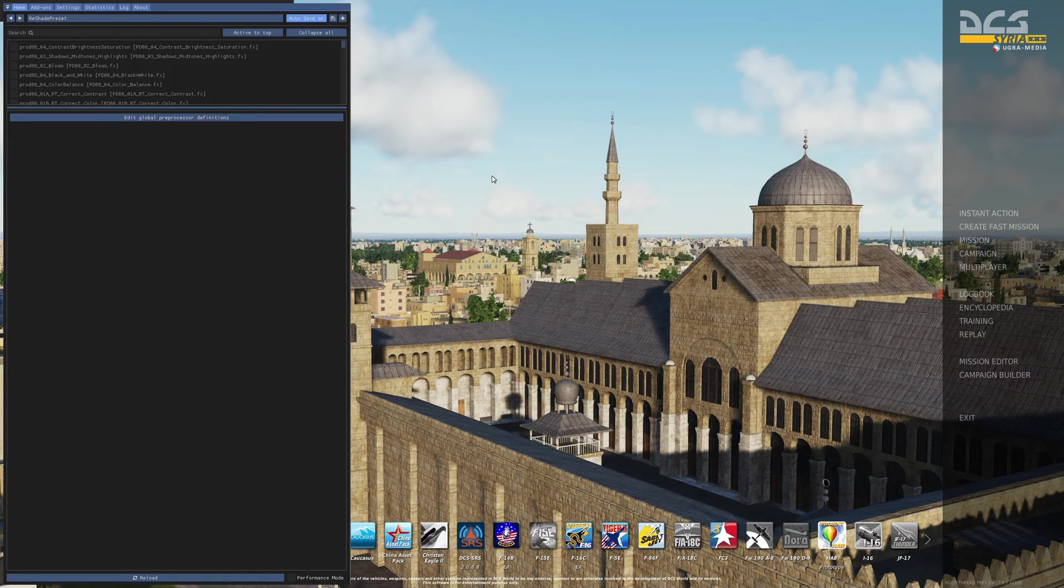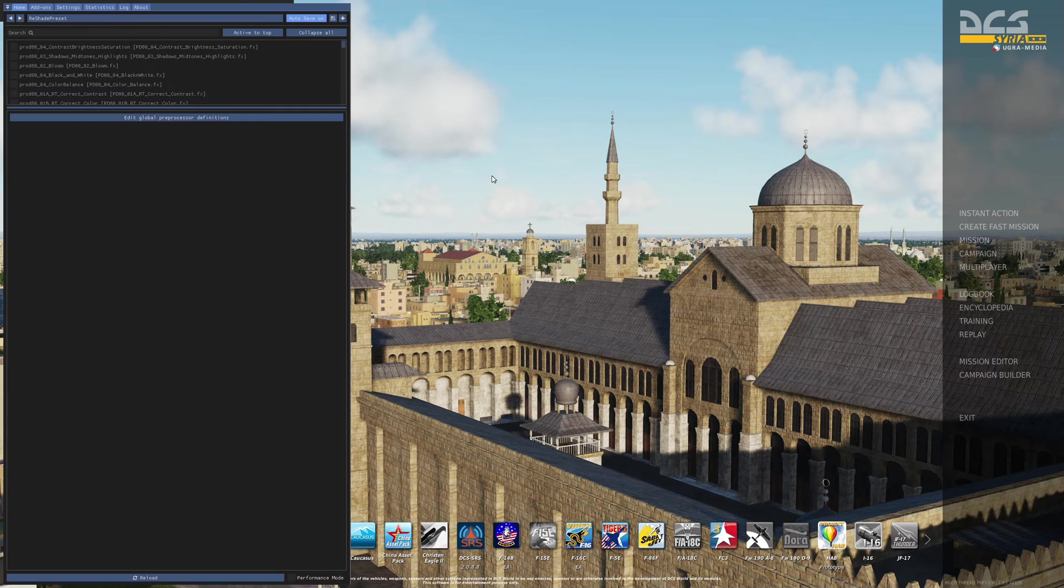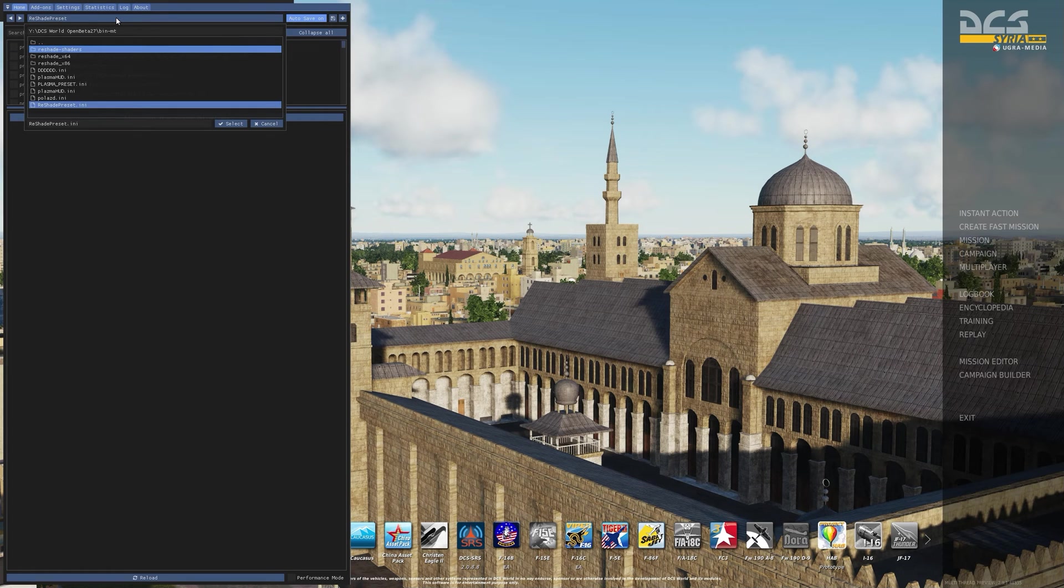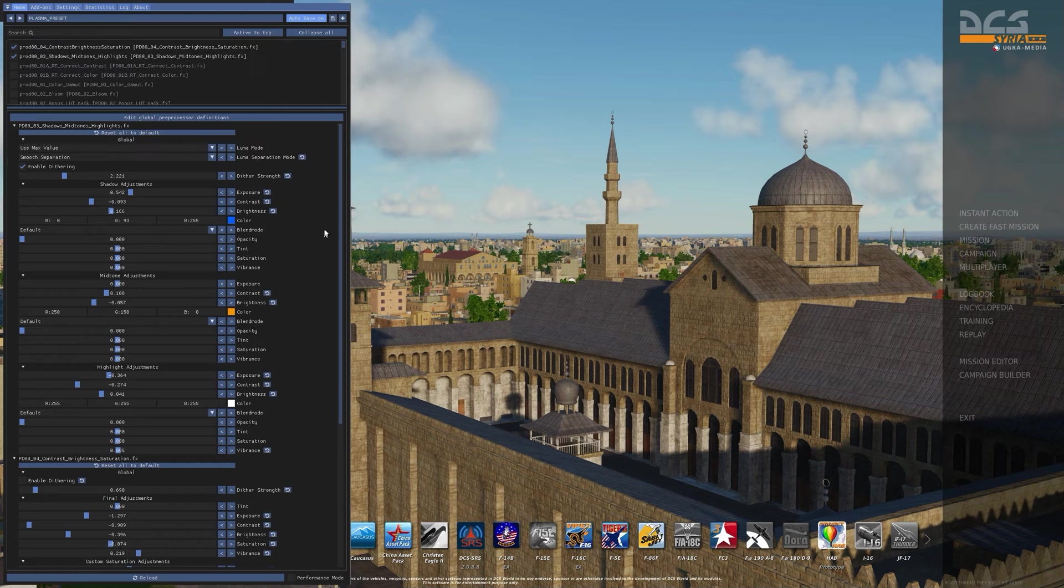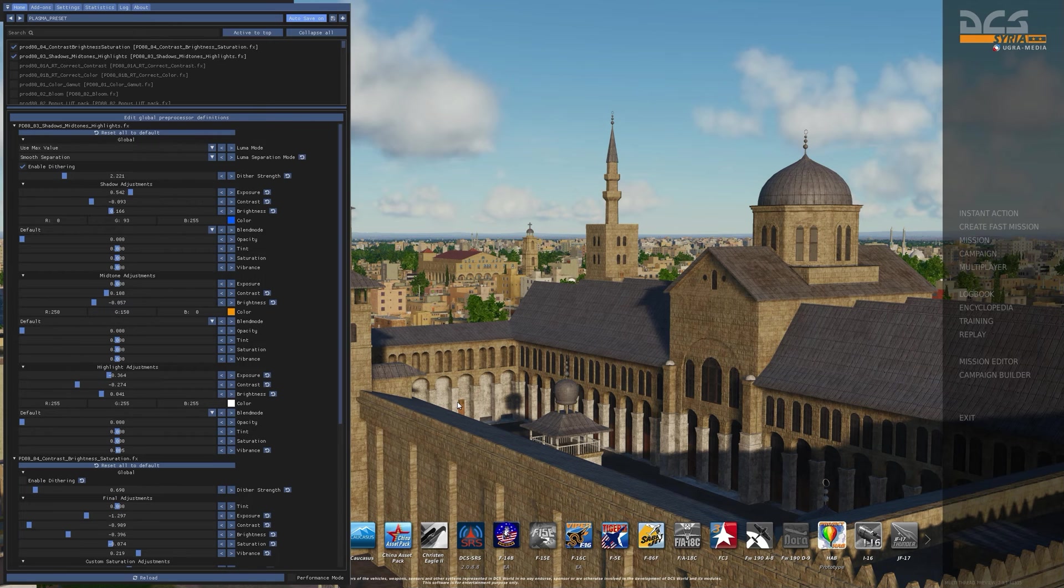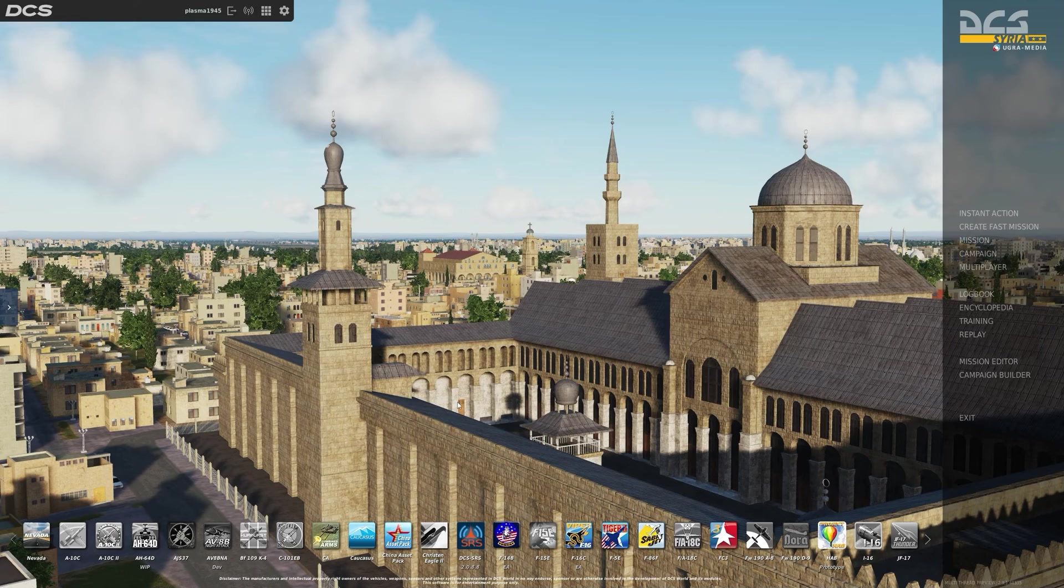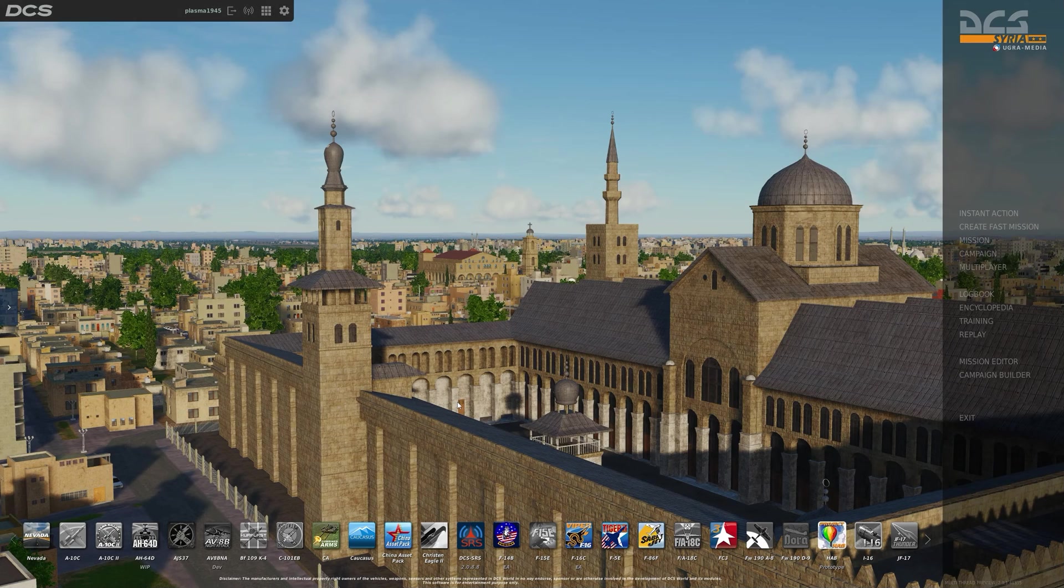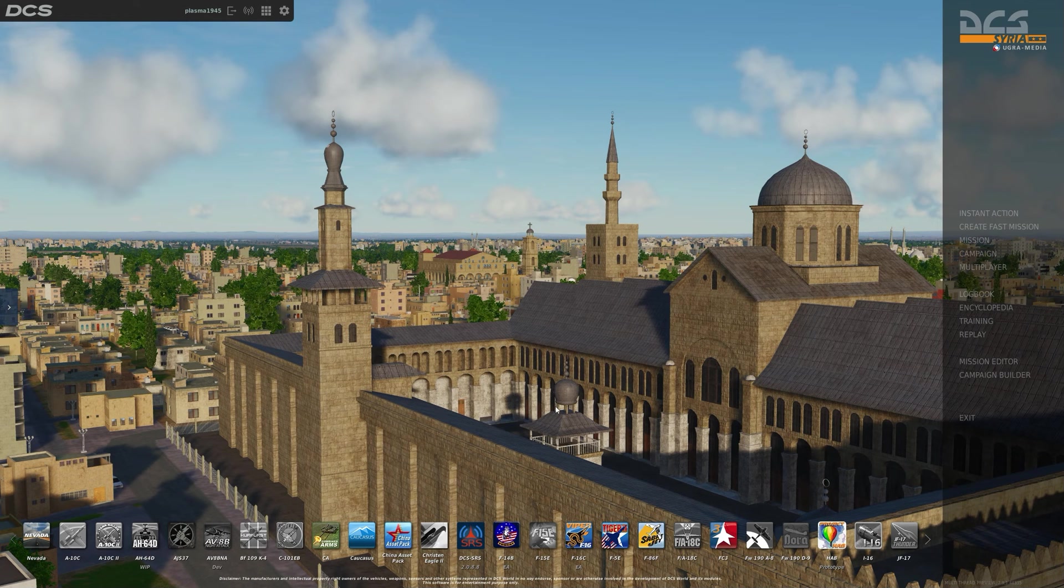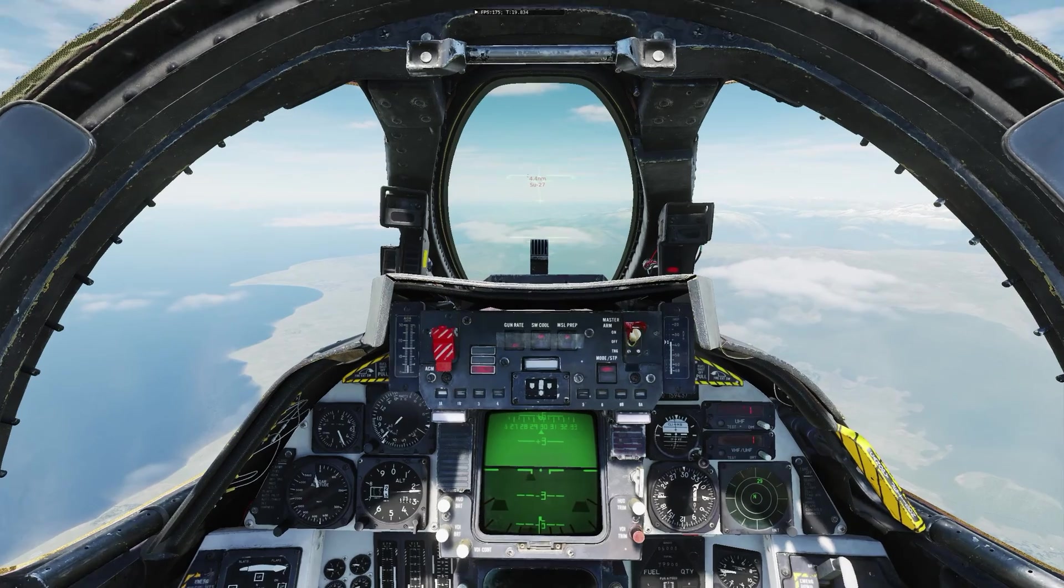Once you've opened up DCS and Reshade starts it may ask you for a tutorial. You can skip it or choose to do it. Then you're going to press home once on the keyboard, Reshade will come up, and you're going to click on the upper blue bar right underneath the options and it'll give you a drop down. Find plasma_preset, click on it once and it'll load. At this point you can toggle it on or off by pressing the end key on the keyboard and that will turn the effects on or off. Also by pressing home you can go back to the list of effects and make adjustments to it as well.